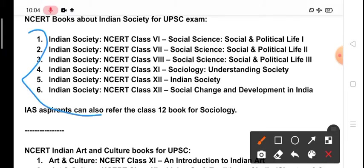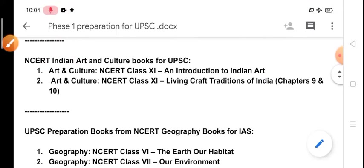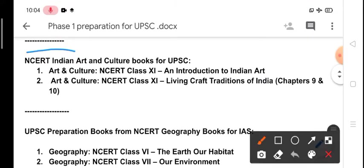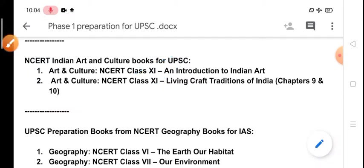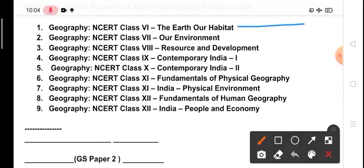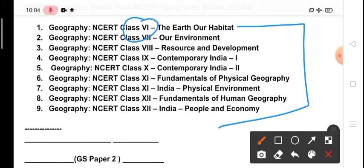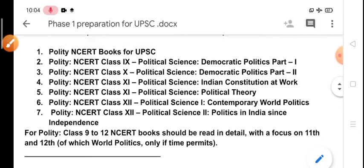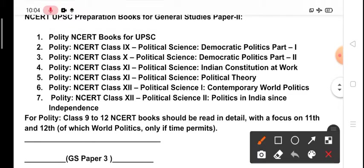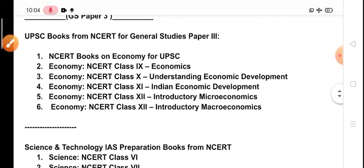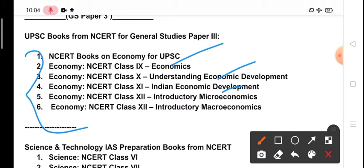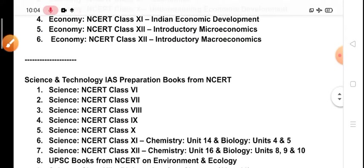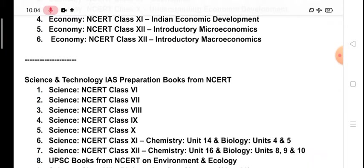We will cover art and culture books from class 11. We will cover all the syllabus of geography from class 6 to class 12. We will discuss polity from class 6 to 12. In Paper 3 we will read all the NCERTs from class 9, 10, 11, and 12. We will also cover all the science books in this time phase.